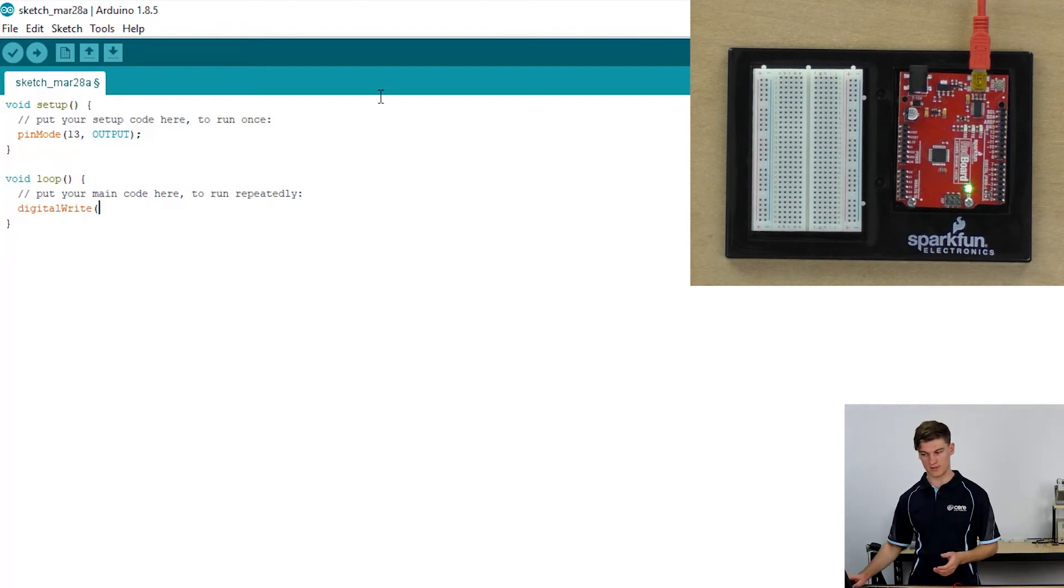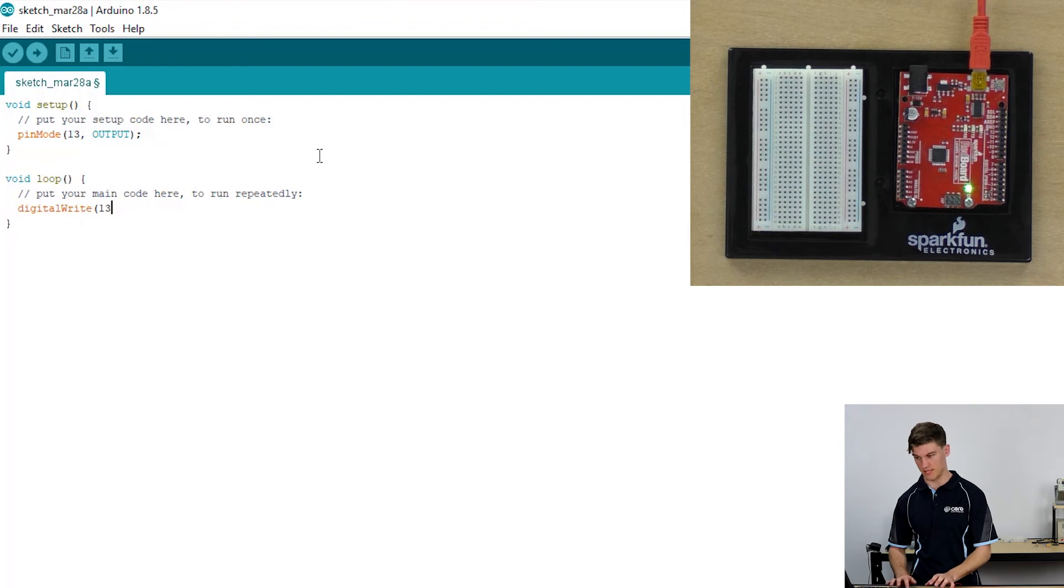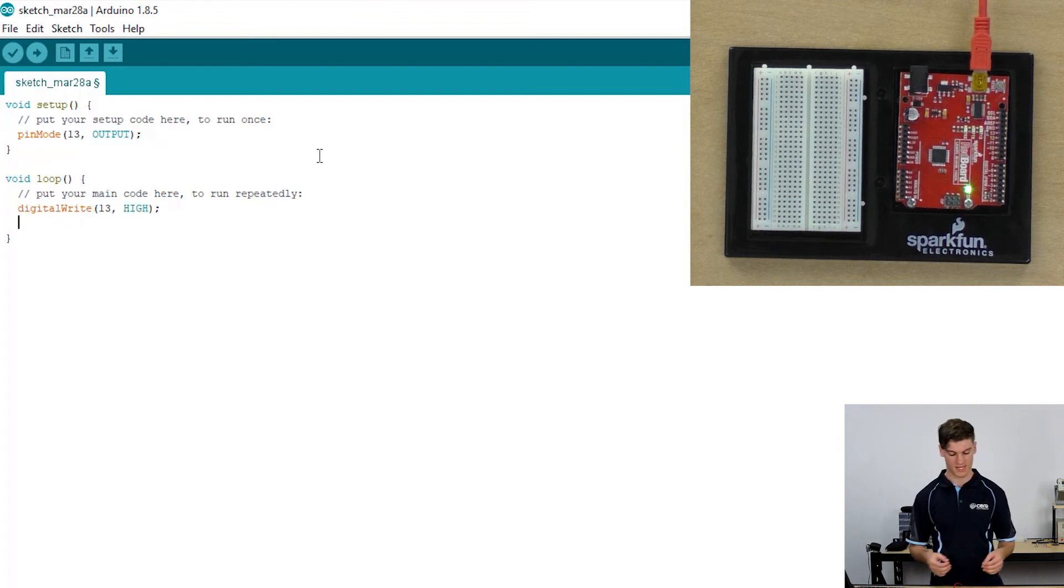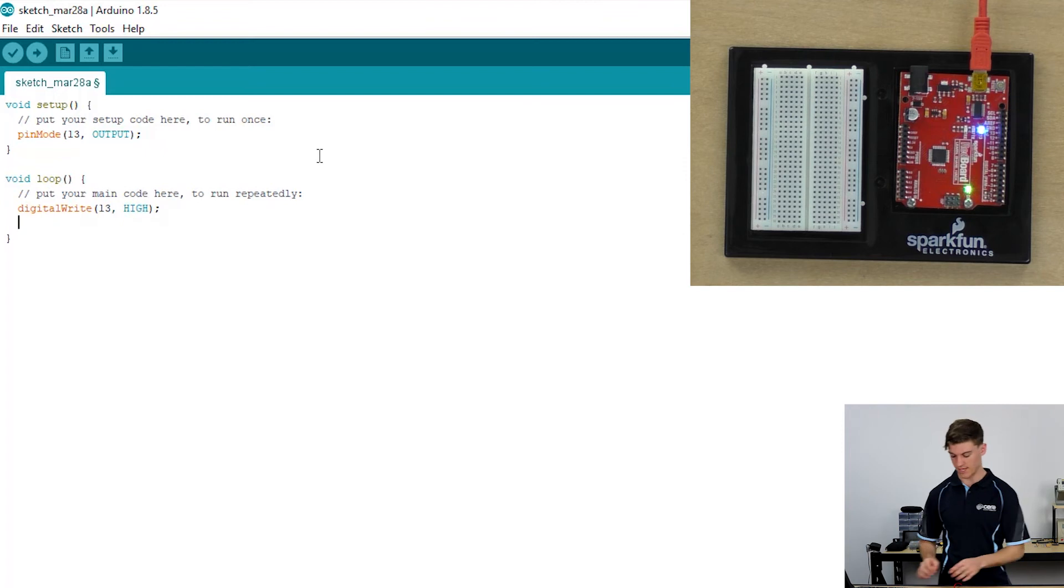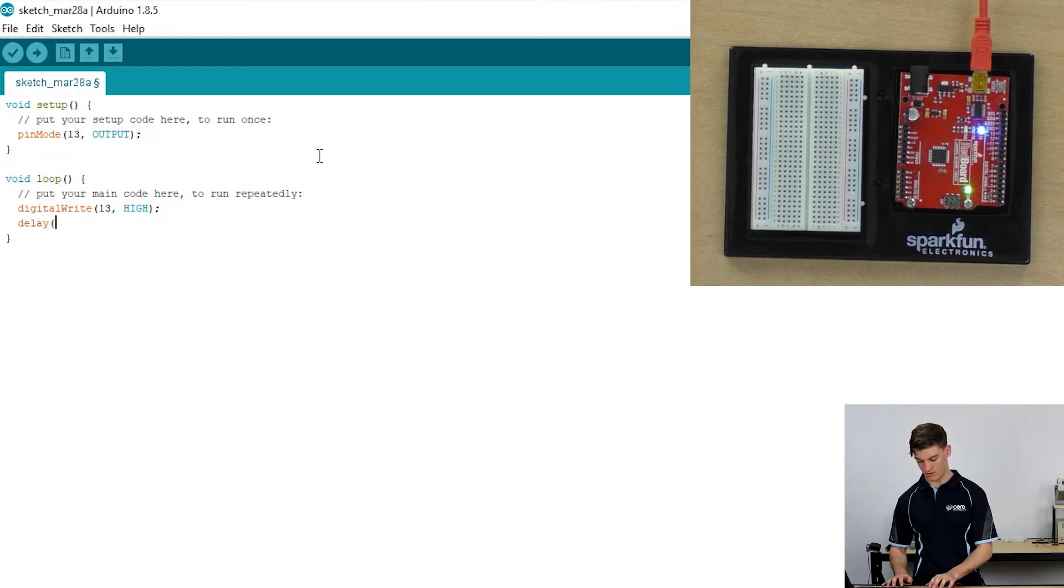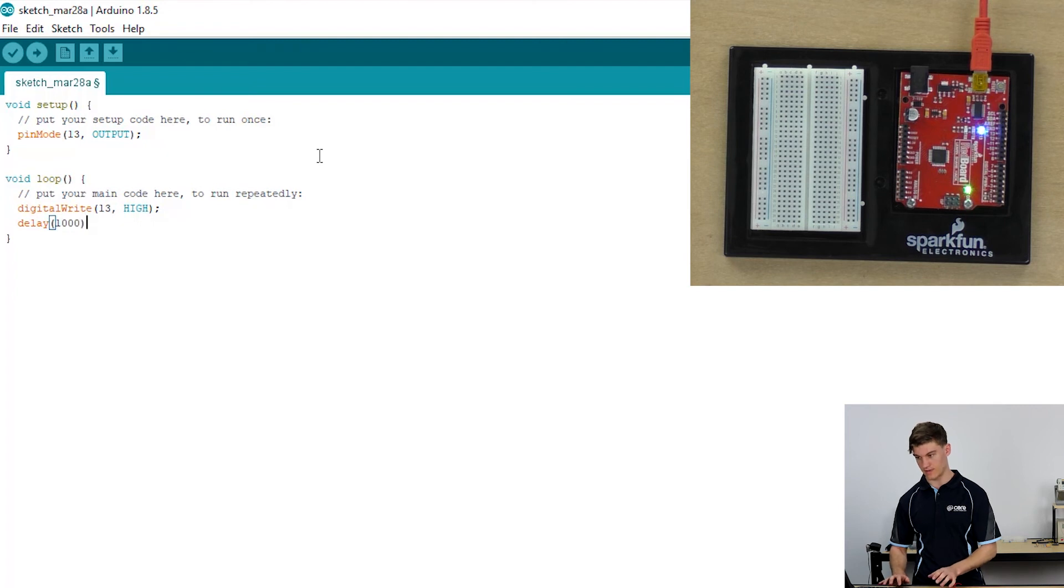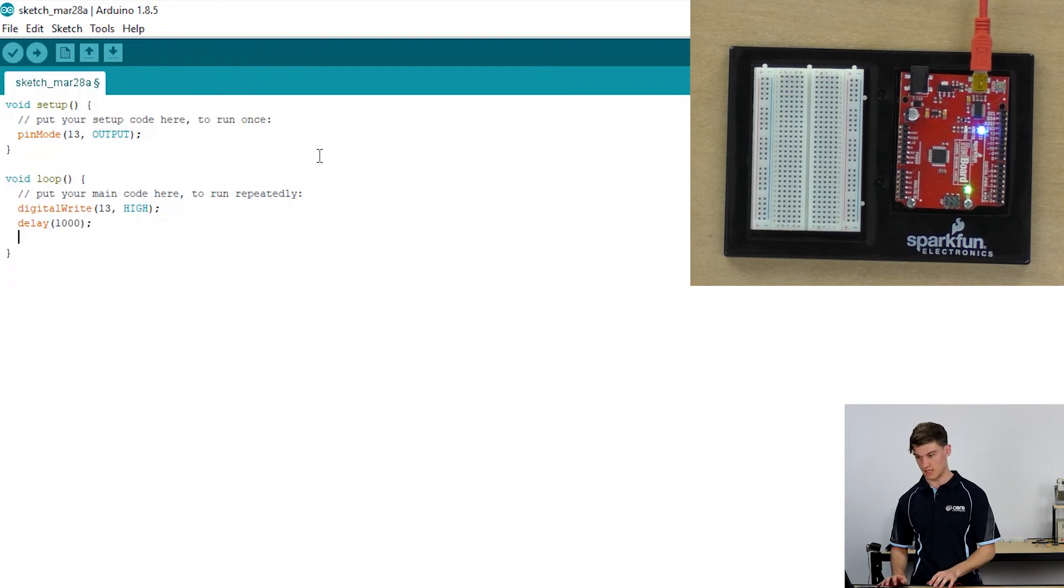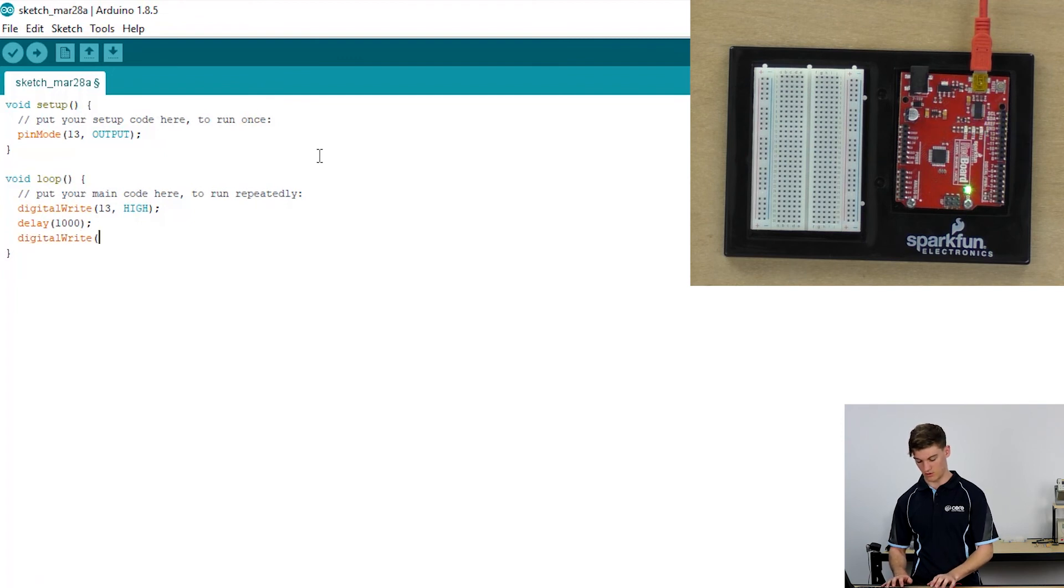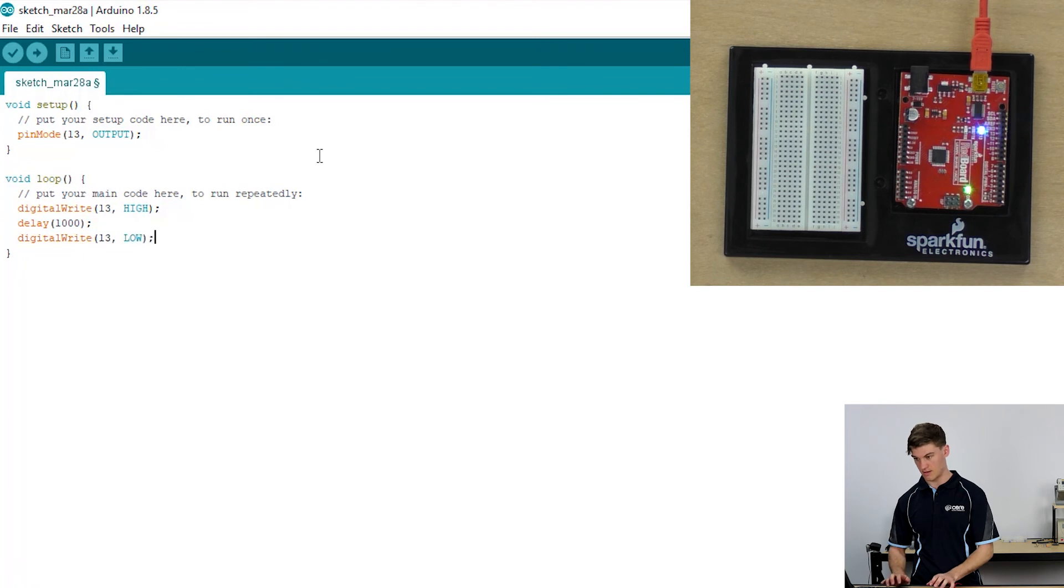Then we're going to use the digital write function to write to pin 13 and we're going to write a high to it. Then so that we can actually see the flashing we're going to delay it for one second or a thousand milliseconds. Then we're going to digital write a low to pin 13 and then we're going to delay it again.